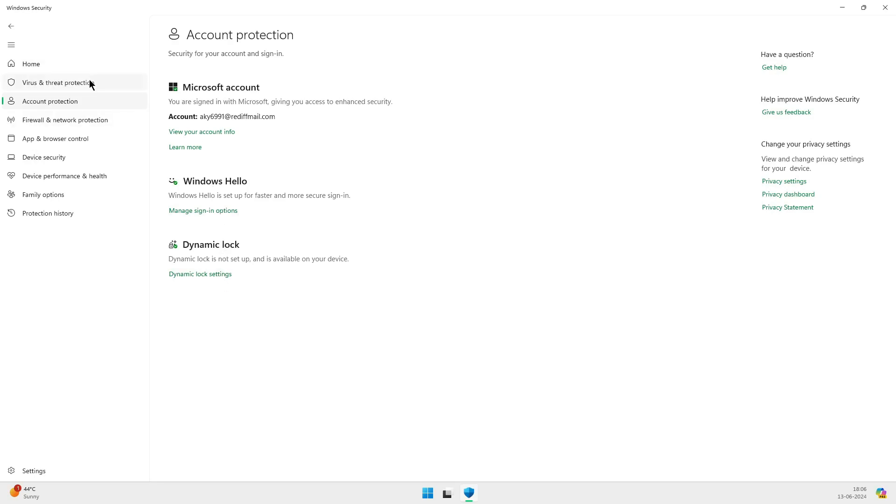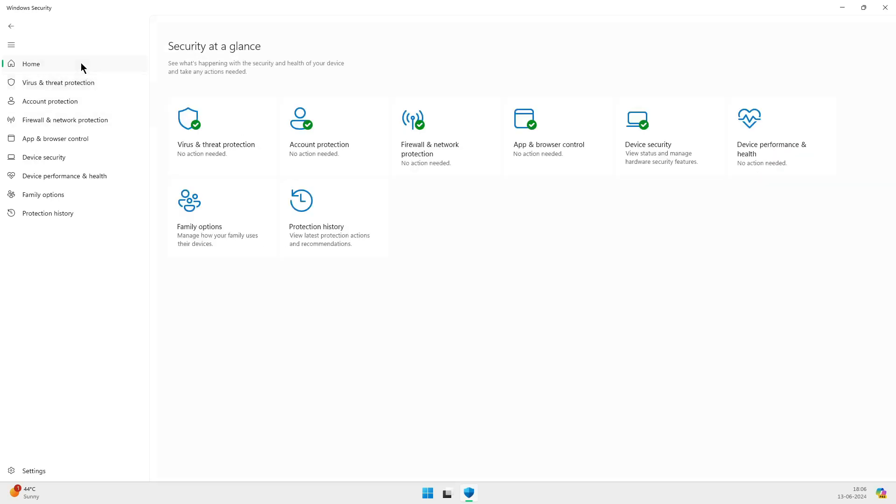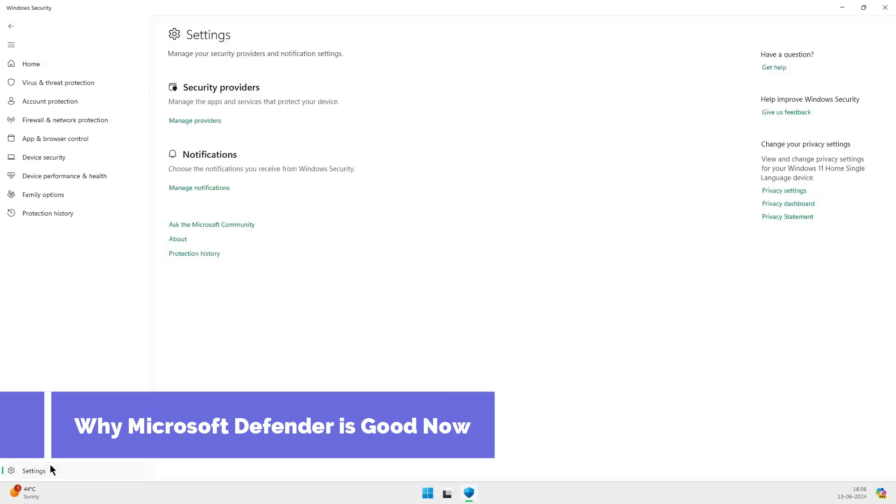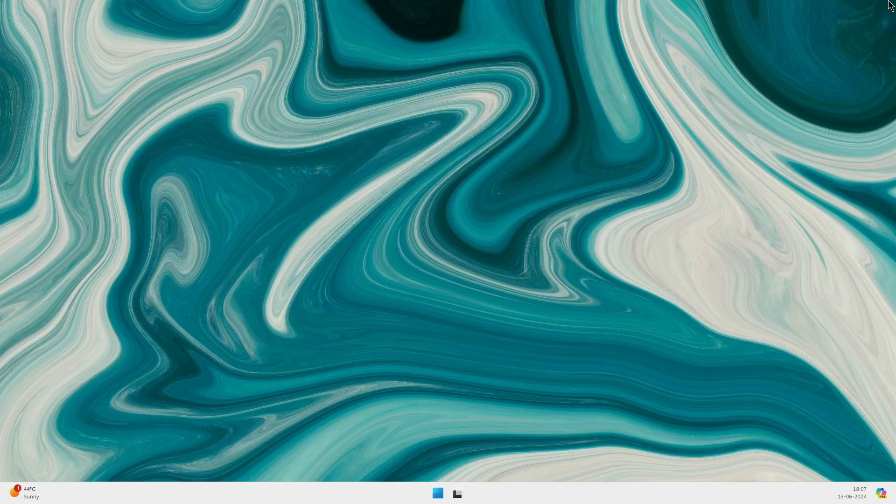Now, with Windows 11, Defender is more robust and reliable than ever. So, what makes Microsoft Defender good in 2024? Well, it's a combination of improved incentives and the power of the cloud. Let's break it down.